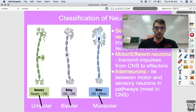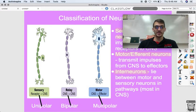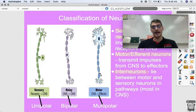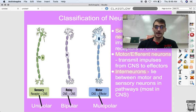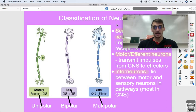Multipolar neurons are more likely to be the motor neurons, bipolar neurons are more likely to be the interneurons, and unipolar neurons are more likely to be the sensory neurons. The position of the cell body with respect to what we call the axon is another way that we can classify neurons.